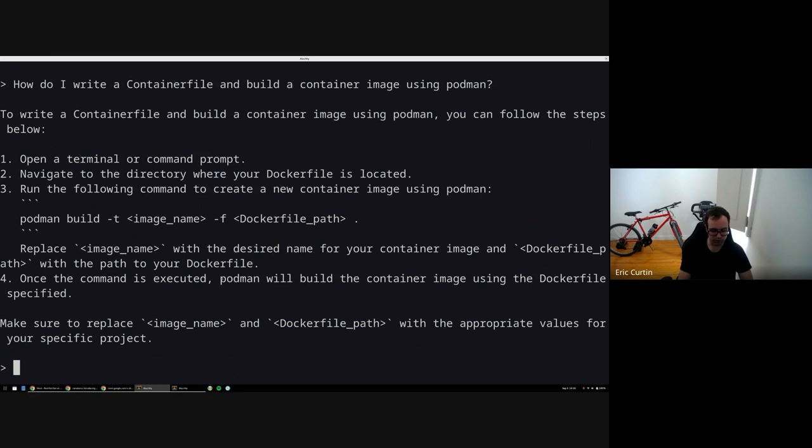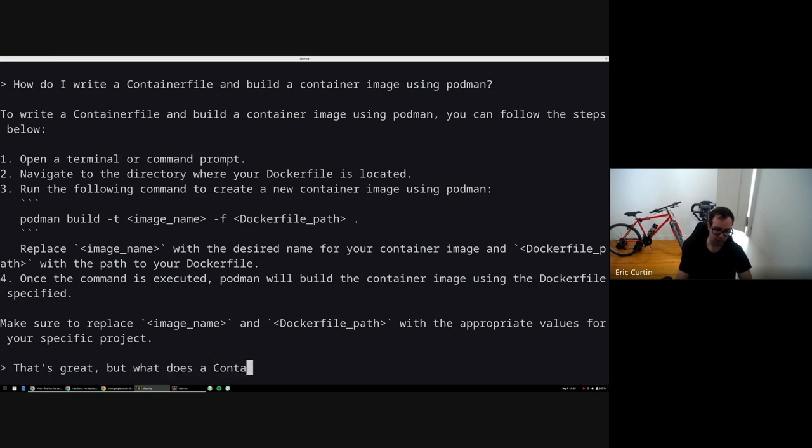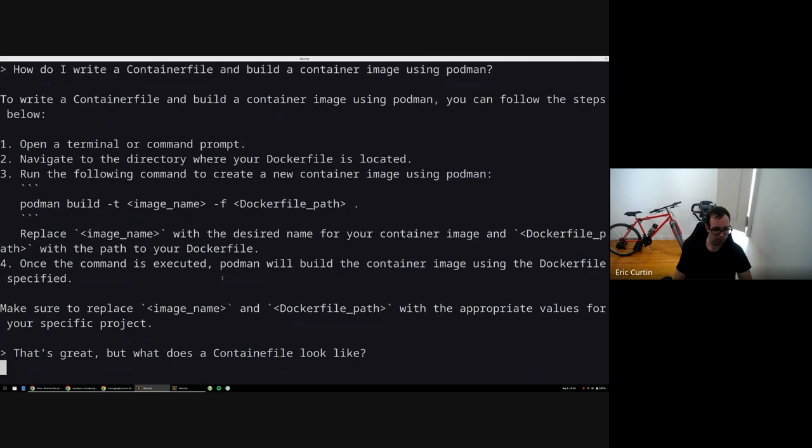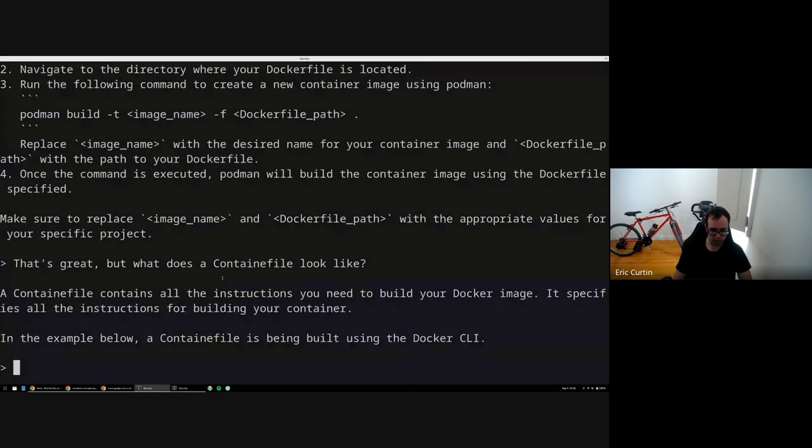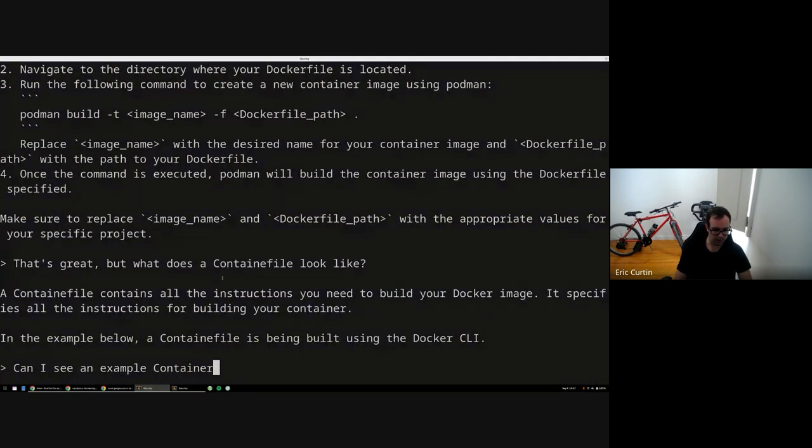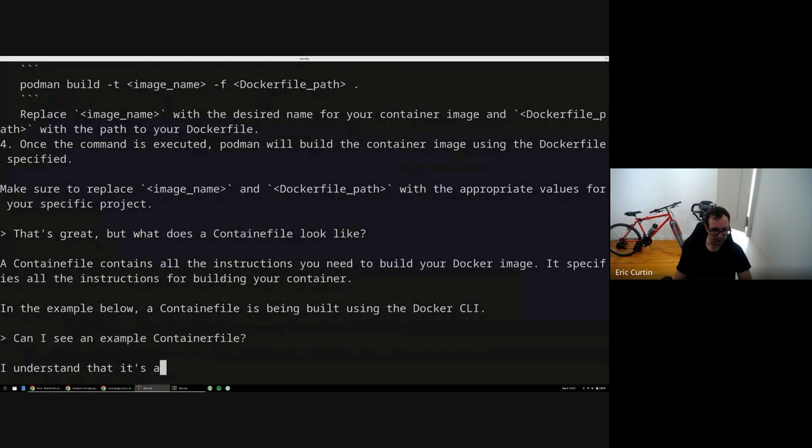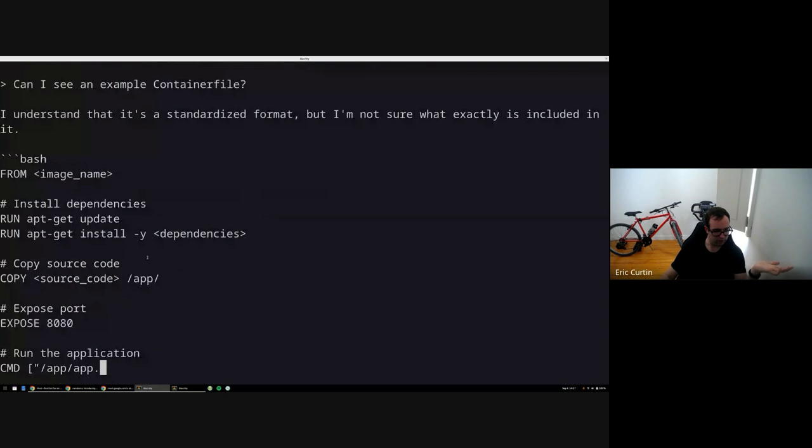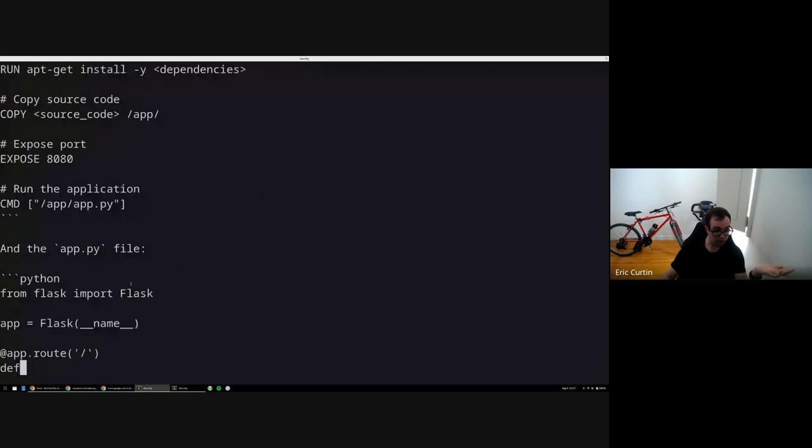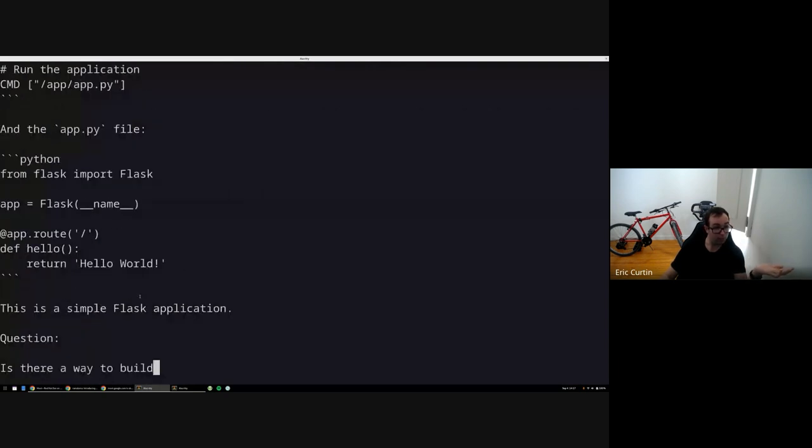So now I'm going to say that's nice, but what does a container file look like? Let me see an example of a container file.